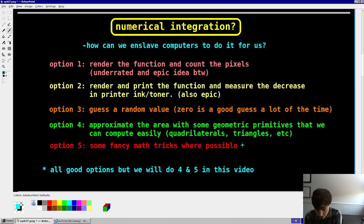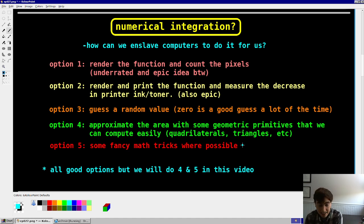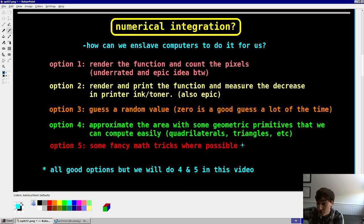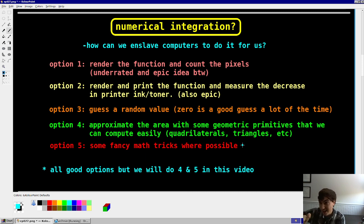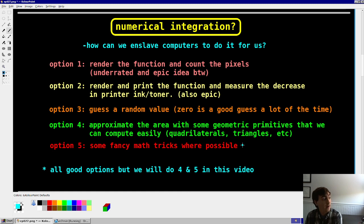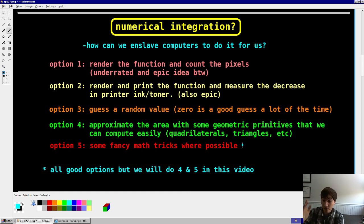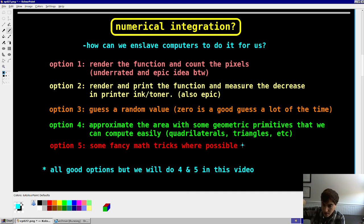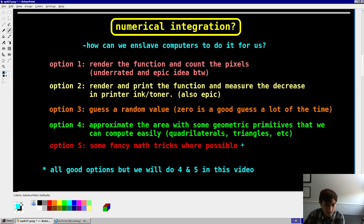A couple options. By the way, there's more than just this, but here are my five ideas. Option one, why don't we render that function as a bitmap, and then count the pixels, or as an SVG, and count the pixels, and then use that, and then relate that to the area. Good idea. Option two, better idea. How about we render it as a bitmap, and then print it out on my printer, and then get my toner capacity decreased, and then relate that to the, yeah, that's a good idea.